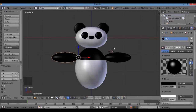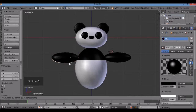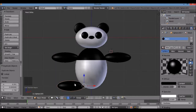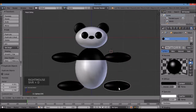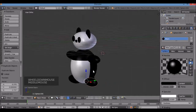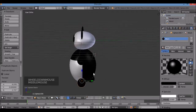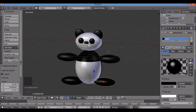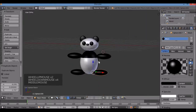Now I'll make legs. I'll duplicate an arm with Shift-D, move it down, and left-click to drop. Then right-click the other arm, Shift-D, move it down, and adjust. Now the panda has two arms and two legs, a tail, ears, eye patches, and a nose.